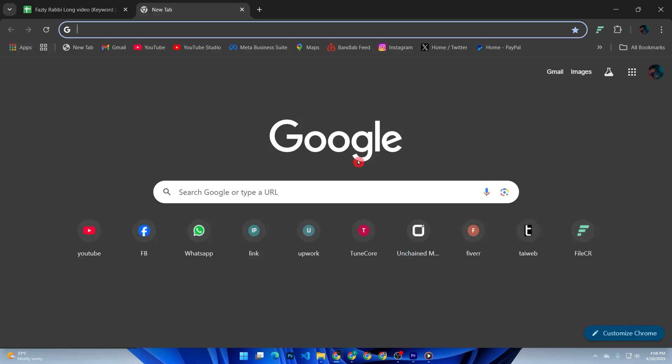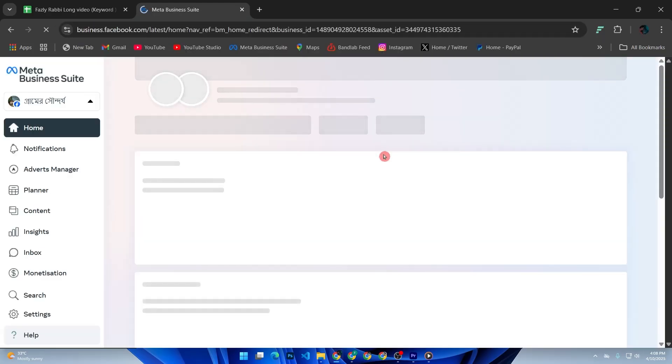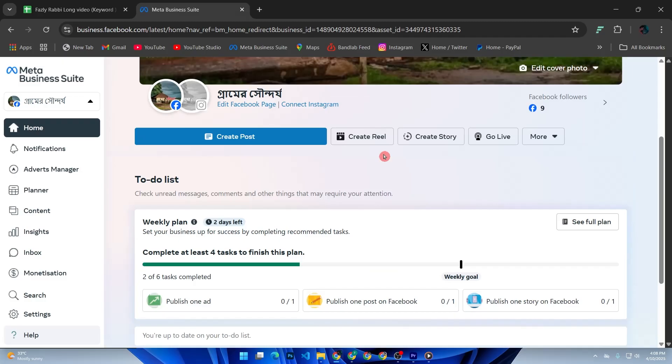First of all, head over to business.facebook.com and log into your Facebook account. You will land in your Business Manager dashboard. If you don't have one, just click Create Account and follow the prompts. It only takes a minute.